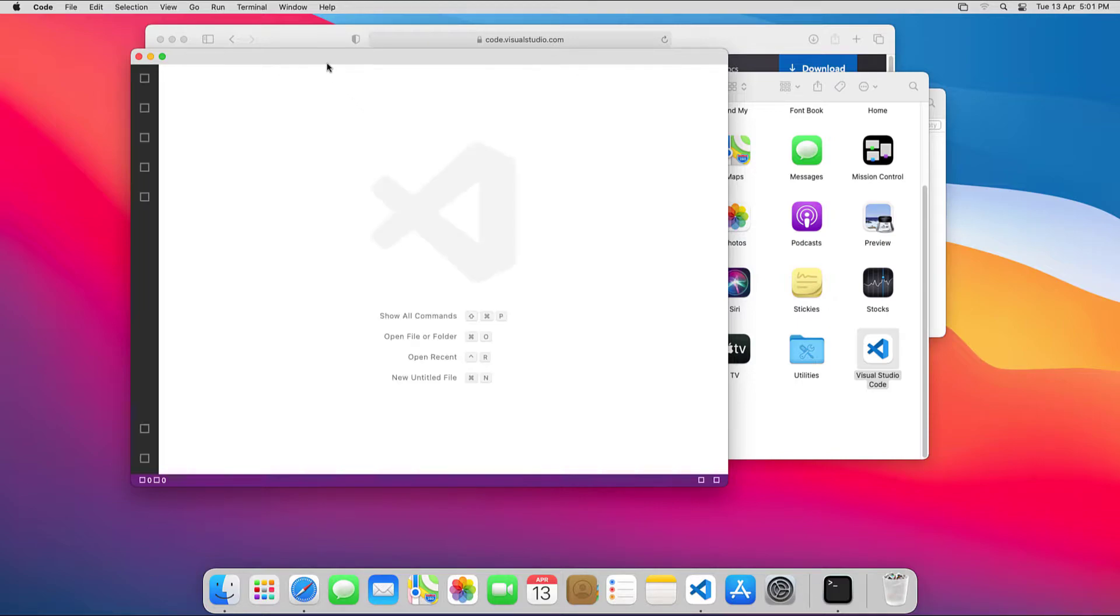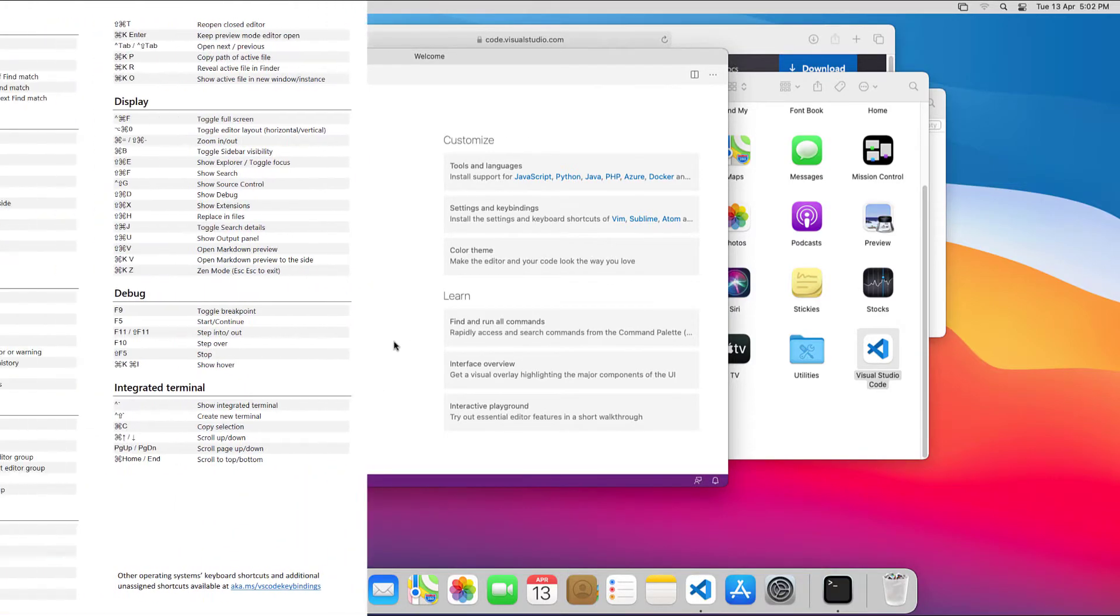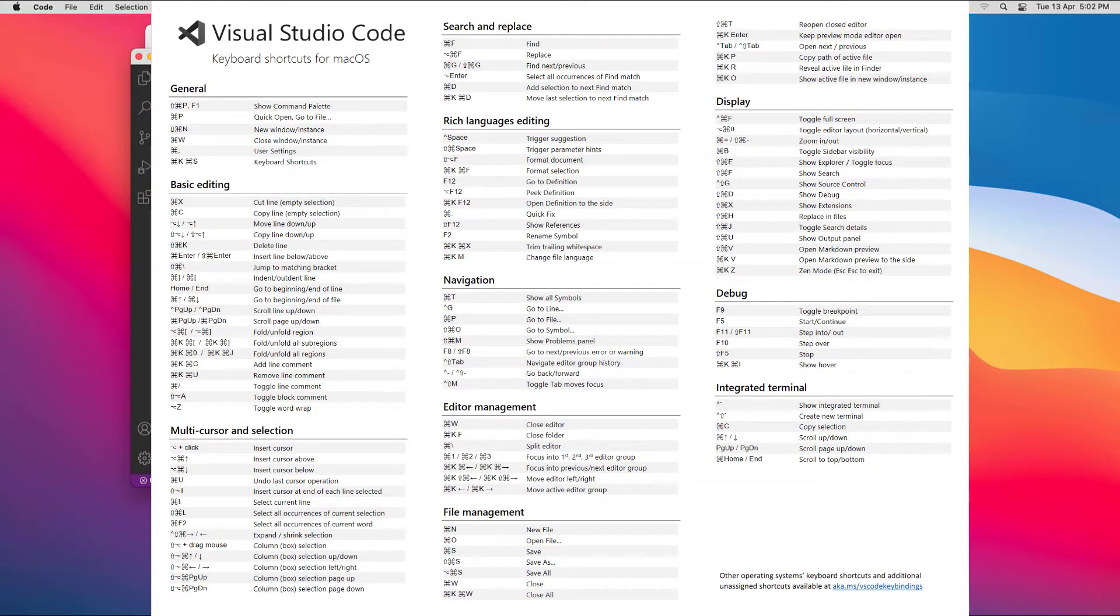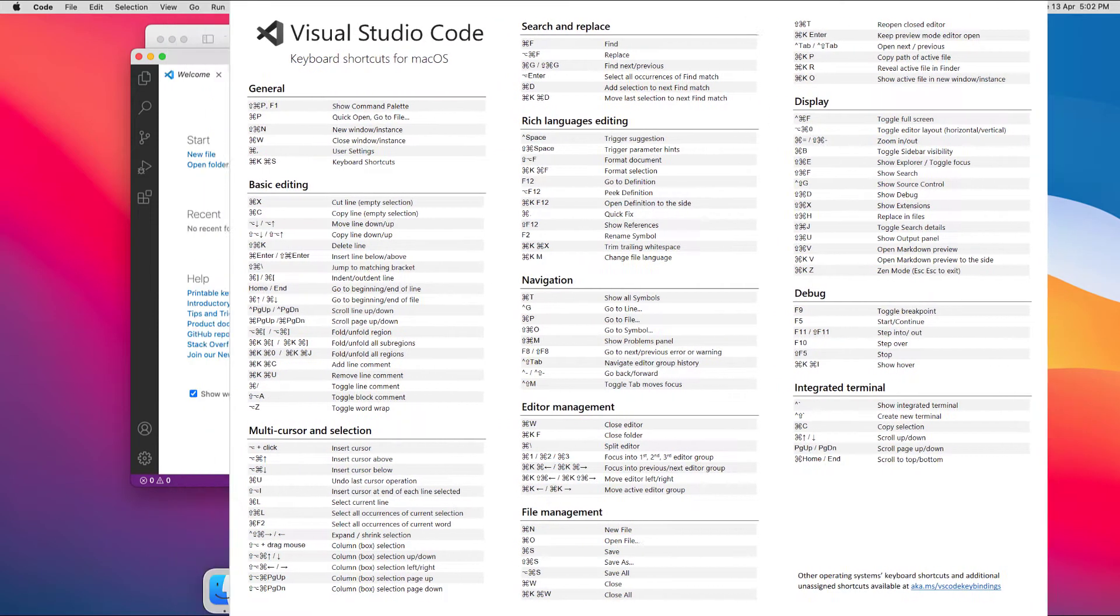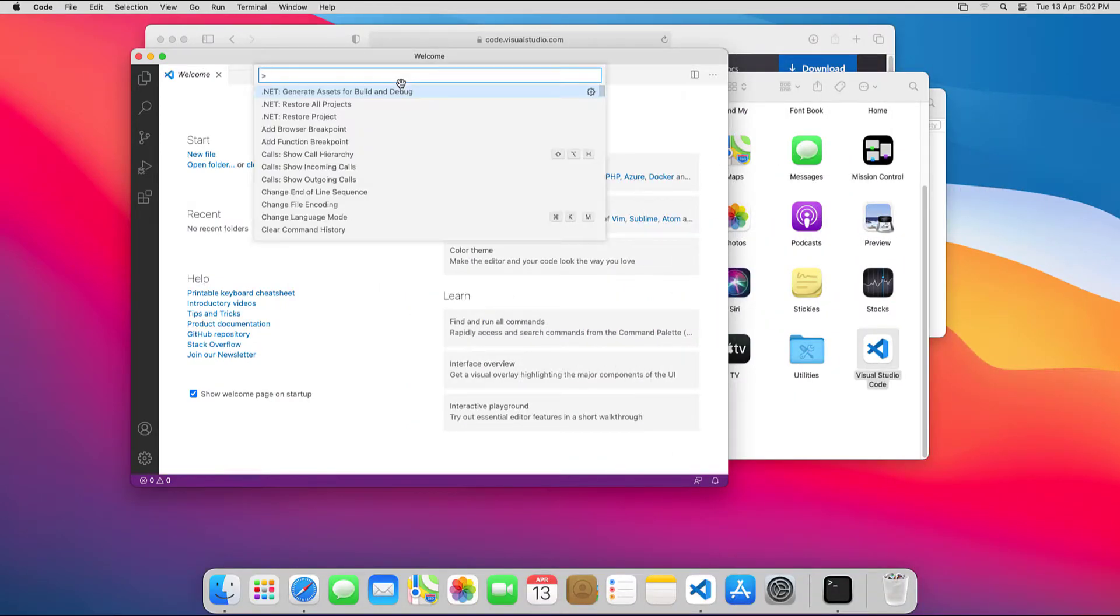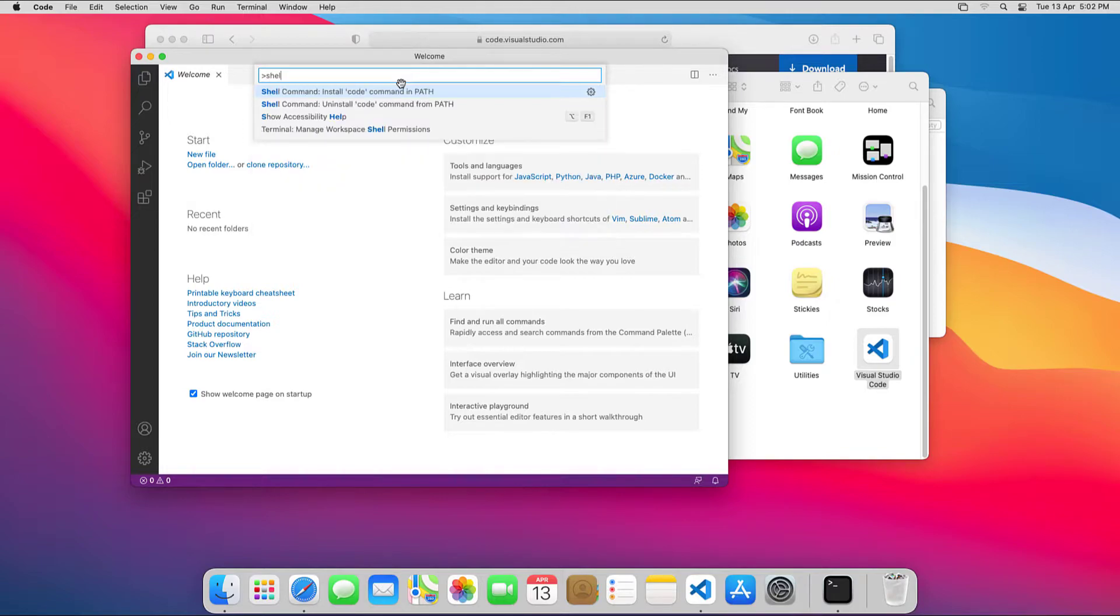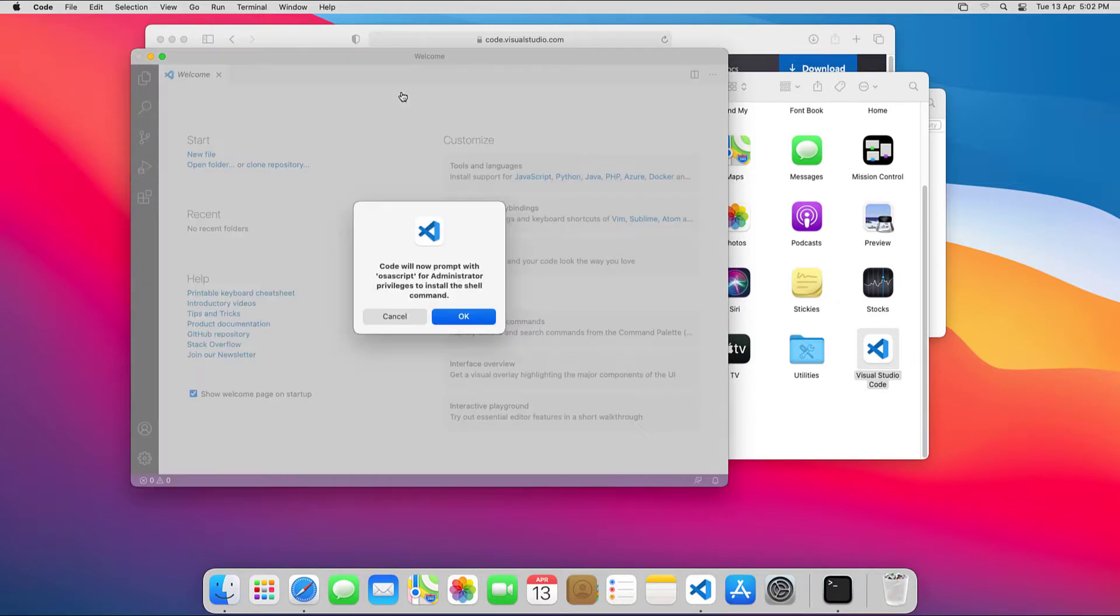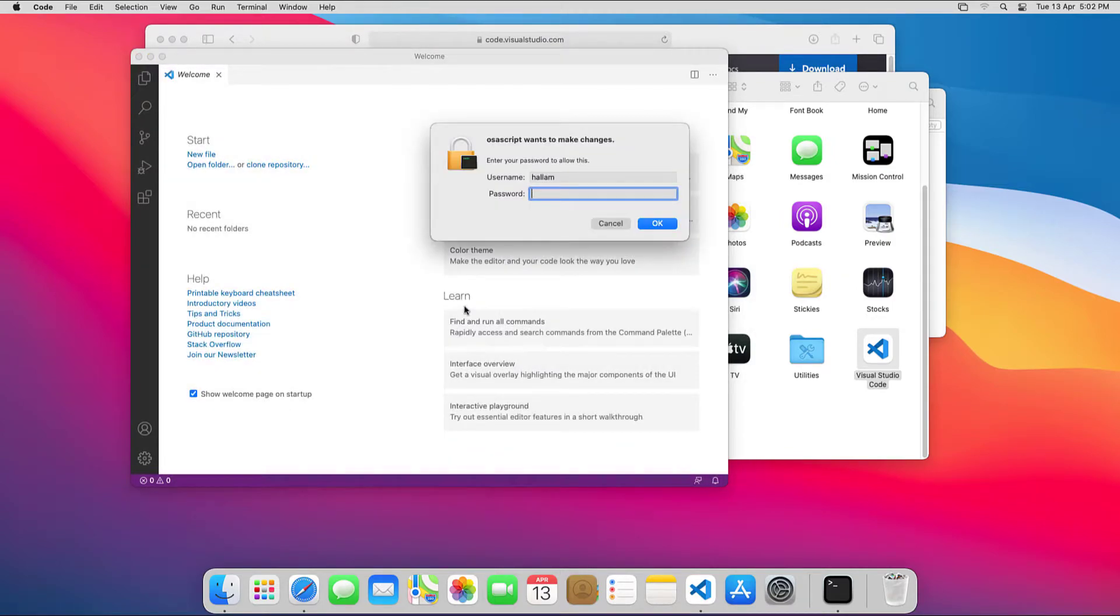I'll shut down the terminal window and open up VS Code. Show the command palette by pressing the F1 key, or Shift plus command plus P, and start typing shell in the search box until you see shell command install code command in path, then select it. Enter your password when prompted to install the code command.